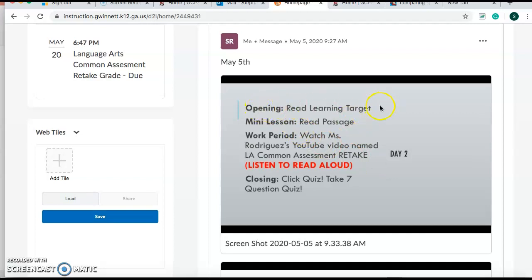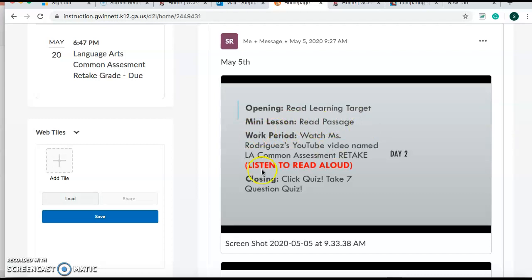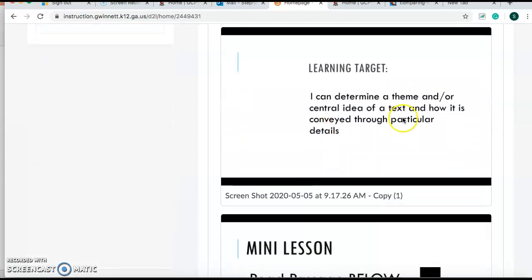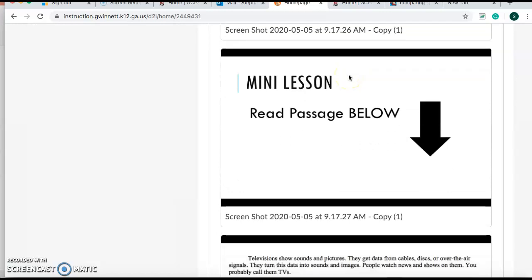First, you're going to read your opening, your learning target, your mini lesson. You're going to read the passage. Really important that you read the passage for today. Your work period, you're just watching this video, you're listening to the read aloud. And your closing, you're going to take the seven question quiz. So our learning target says, I can determine a theme and or central idea of a text and how it is conveyed through particular details.